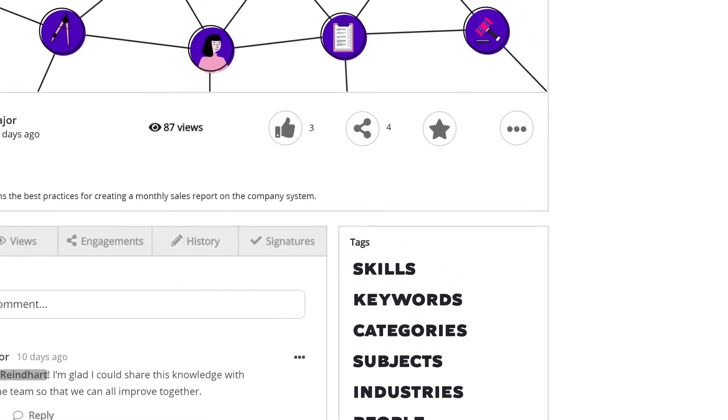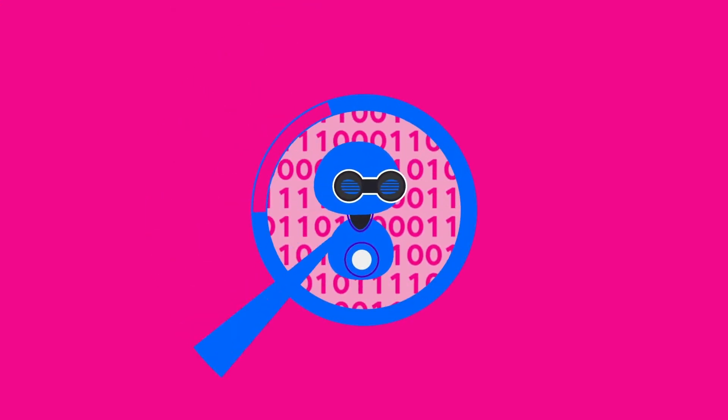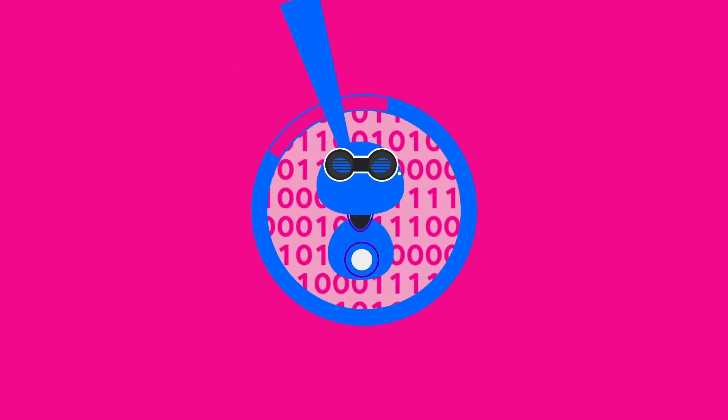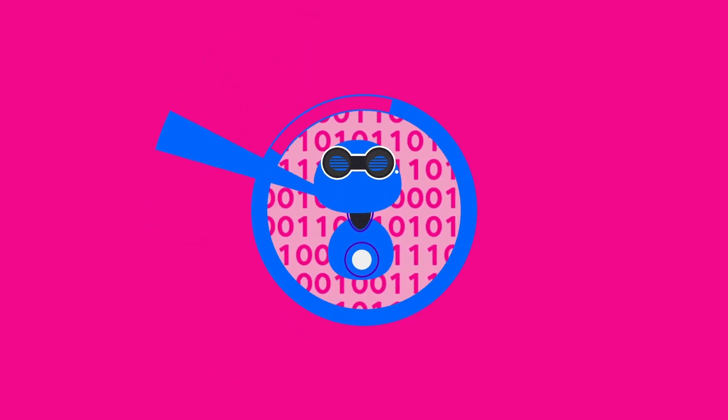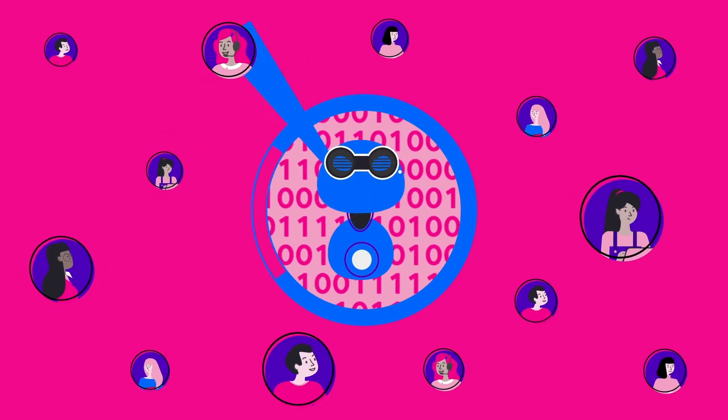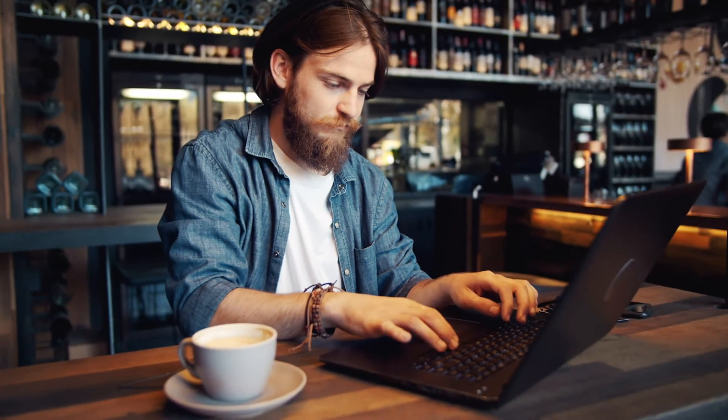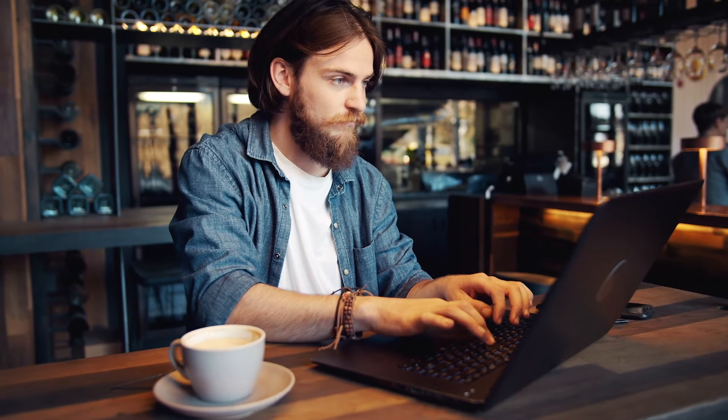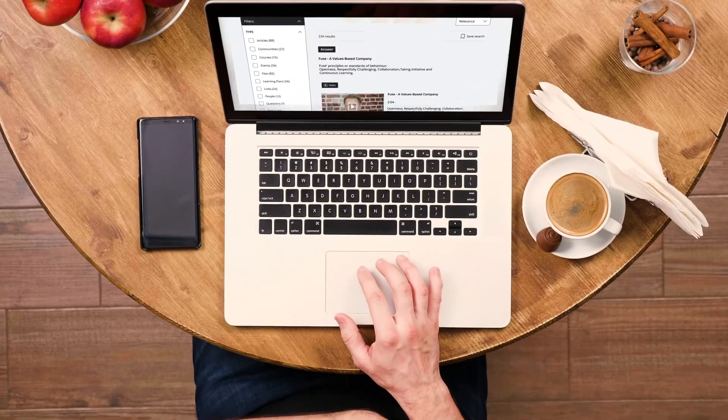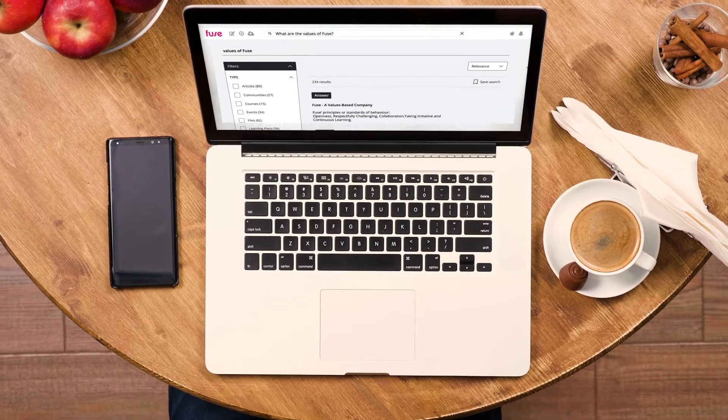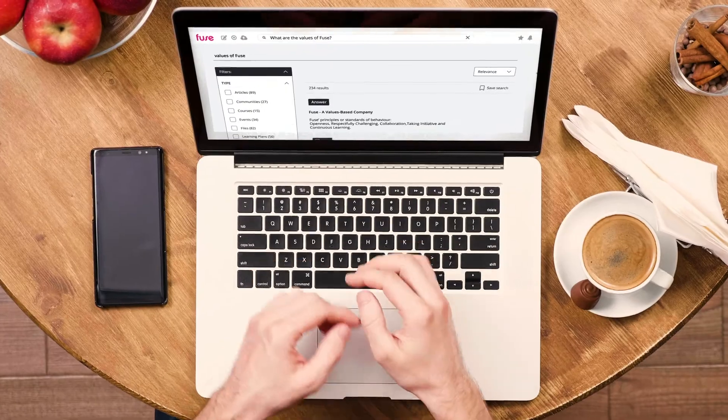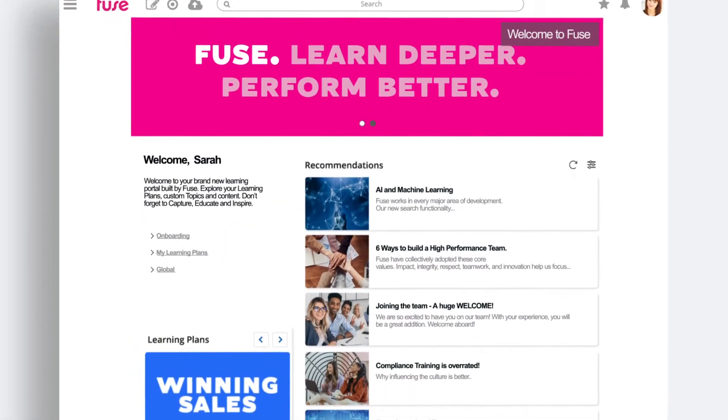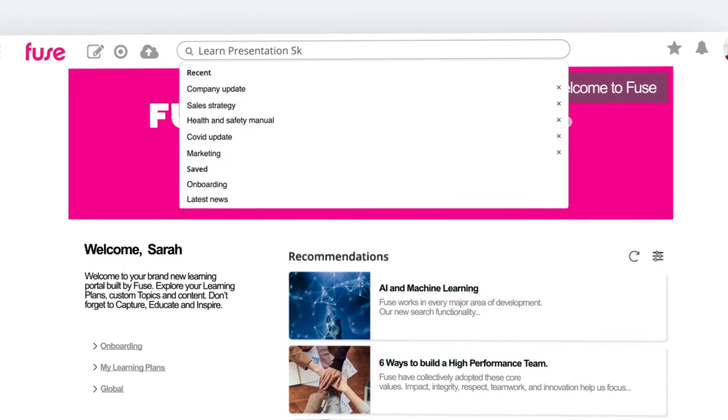Now that Fuse has the deepest understanding of all the content you've created or licensed, the Fuse learner experience layer can be used to provide the easiest and most relevant content through search and recommendations. For search, we've embedded Google's natural language AI.